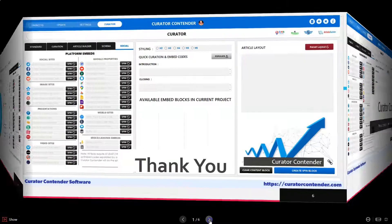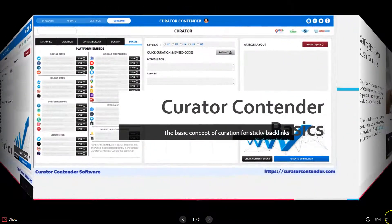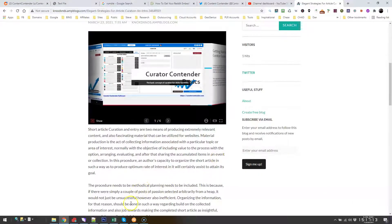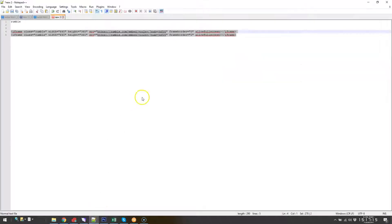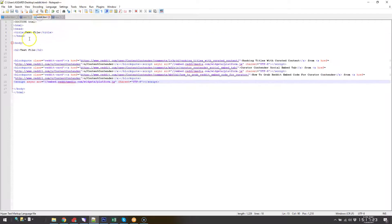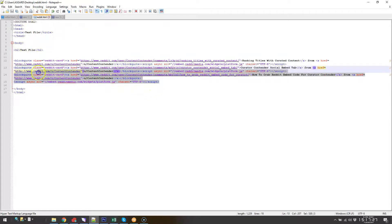So to get back to Rumble, here we're going to do a quick test to see how our Rumble embed would look on the web. So here's my Reddit file that we did before.